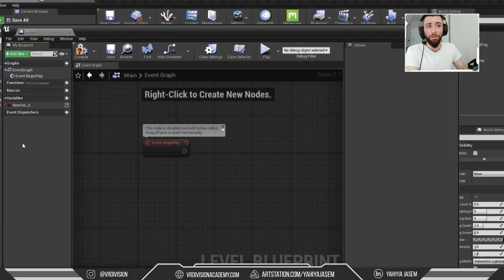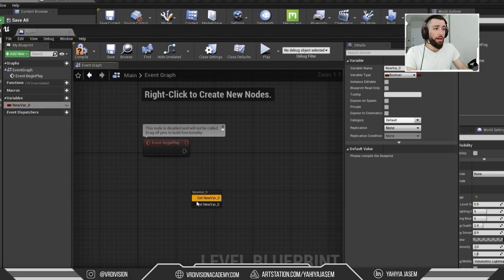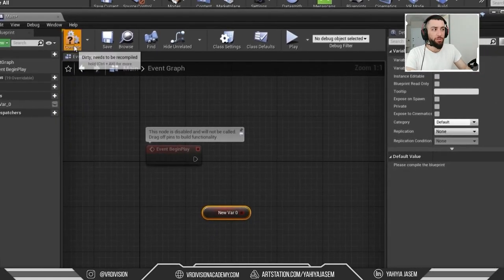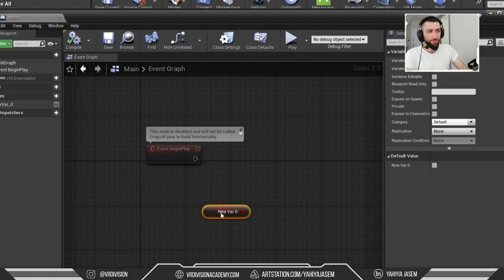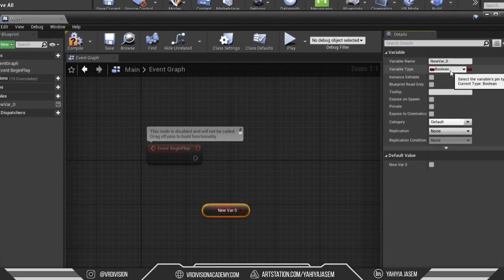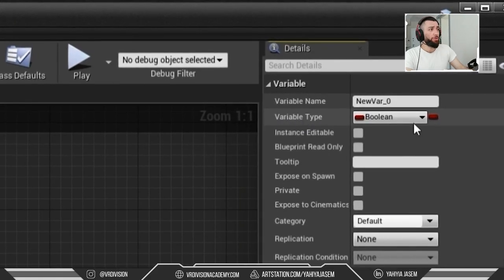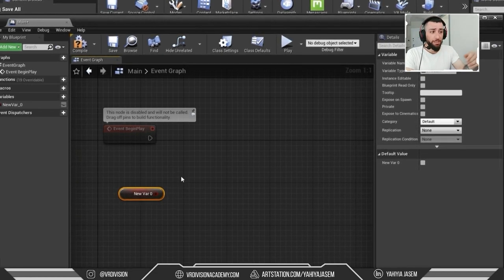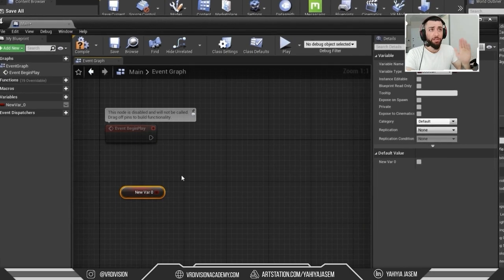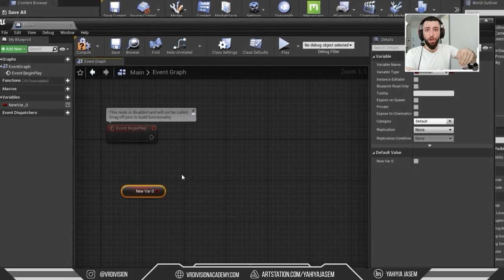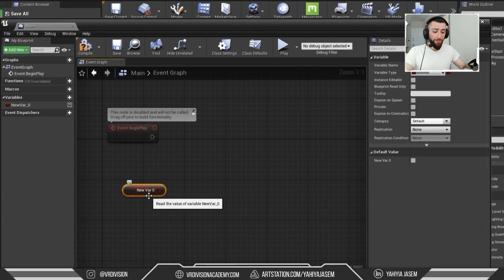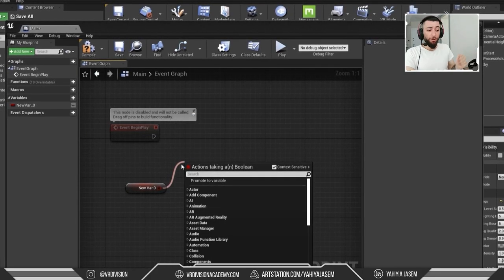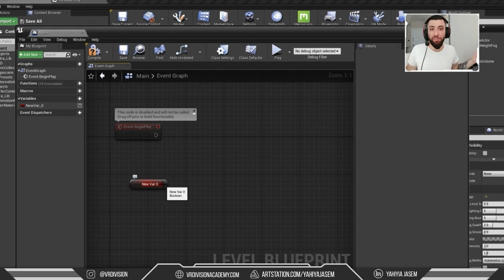After compiling, we can see the variable's name and its value — just true or false. So the first variable we'll learn about is Boolean. Booleans are variables to check true or false. For example, scripting an elevator: we can check if the player is inside, or ask — did the player click that button? If true, move the elevator. If false, keep it where it is. These are Booleans.